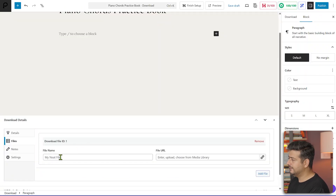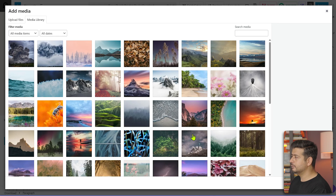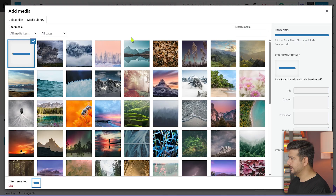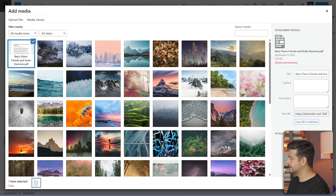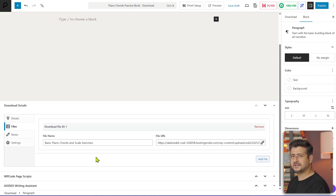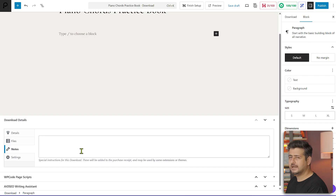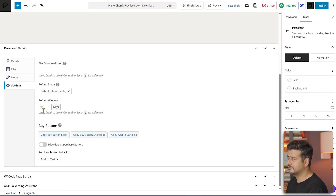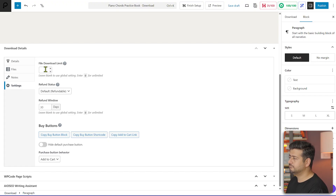Let's go to the Files section — this is where you add the actual file for download. Click the button to add a file, name it, and provide the file URL either from your media library or by clicking the link icon to open the media library and upload. I'll drag my PDF file in and let go to upload it to the website. Once uploaded, click 'Insert into Download' and the full URL is registered. The file name is already populated but you can change it.